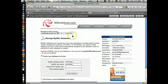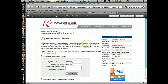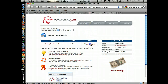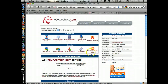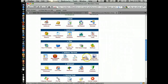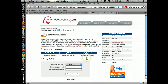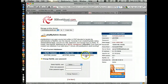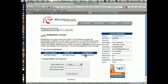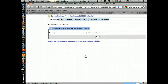I'm going to go back to the database cPanel, and now I want to launch phpMyAdmin. Here I've got the database I just created and my username — I'm going to click phpMyAdmin.